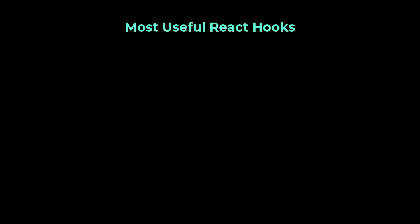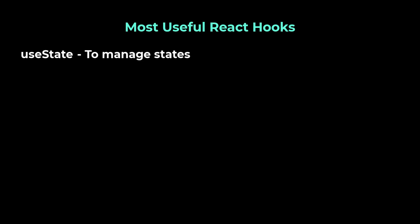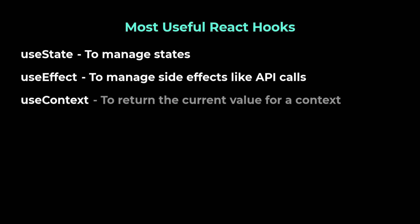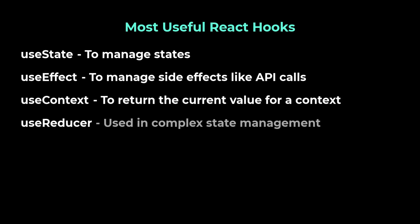There are many inbuilt React hooks available. Some of the most useful hooks are useState to manage states, useEffect to manage side effects like API calls, useContext to return the current value for a context, useReducer, a useState alternative to help with complex state management.